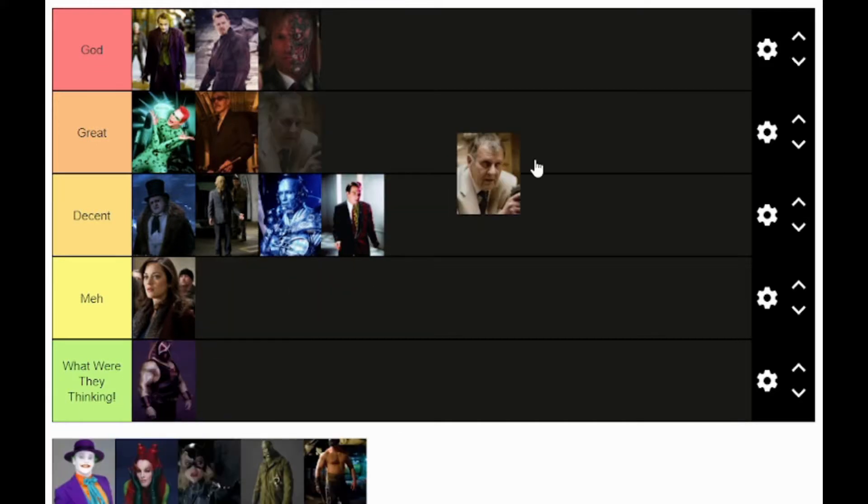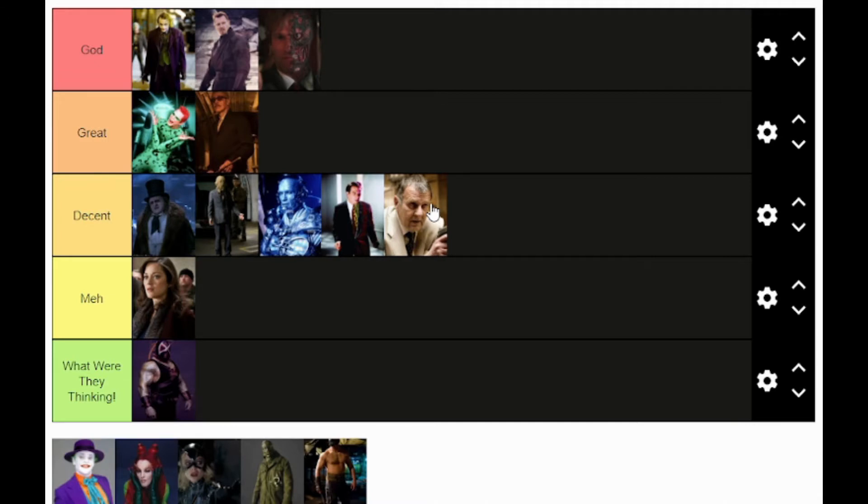Now we move to Nolan's Falcone in his trilogy. I don't mind his portrayal — I think he is kind of menacing and he sort of feels like he runs the underground in Batman Begins. You don't want to be in the streets while he's there. He's not on screen too much and not as connected as The Batman version, but I still like this portrayal and I think it fits perfectly for Batman Begins. For me, I'm going to put it in the decent tier — I would like to see more screen time personally.